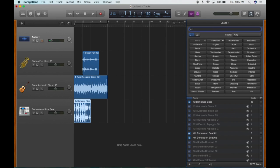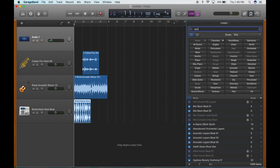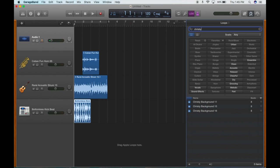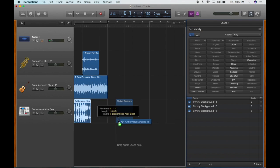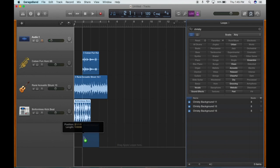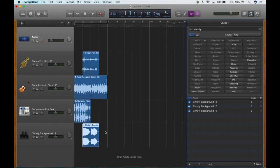We're going to get some background vocals — this is new to me, I haven't seen these in GarageBand before. We're going to use the Christie Background Vocal 15.